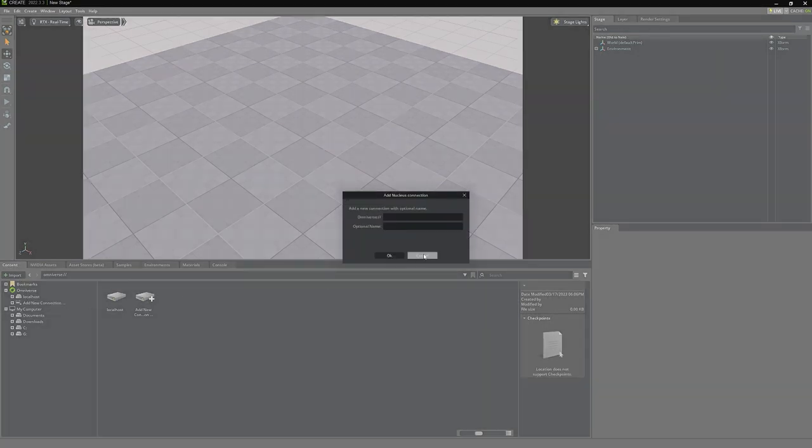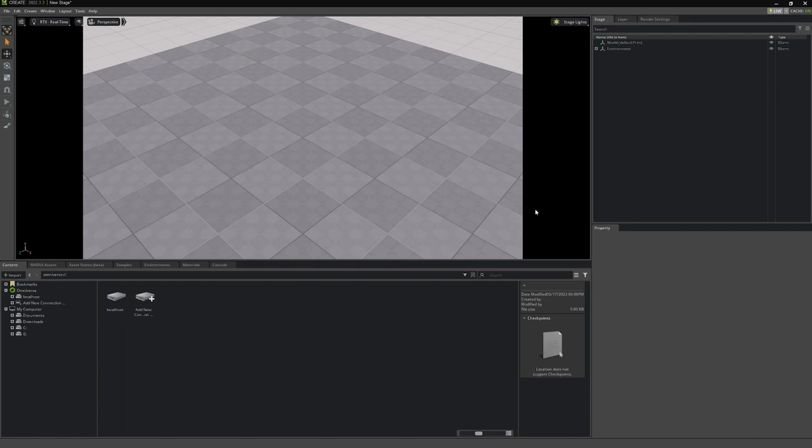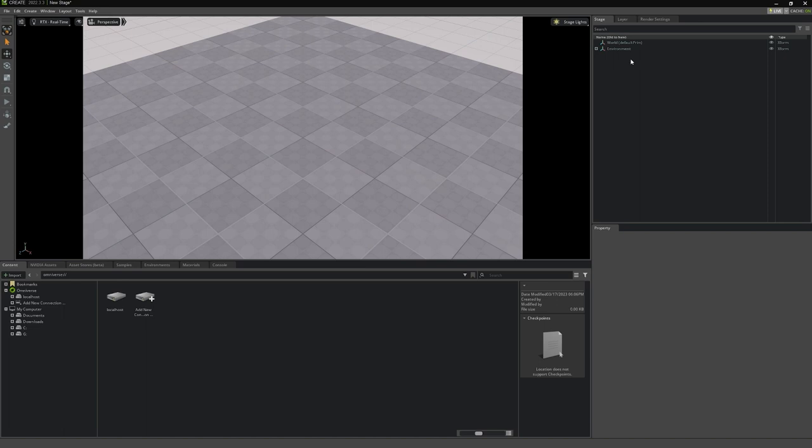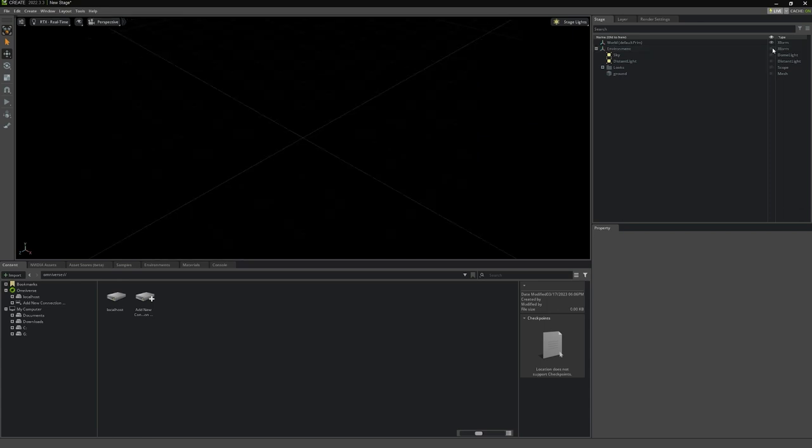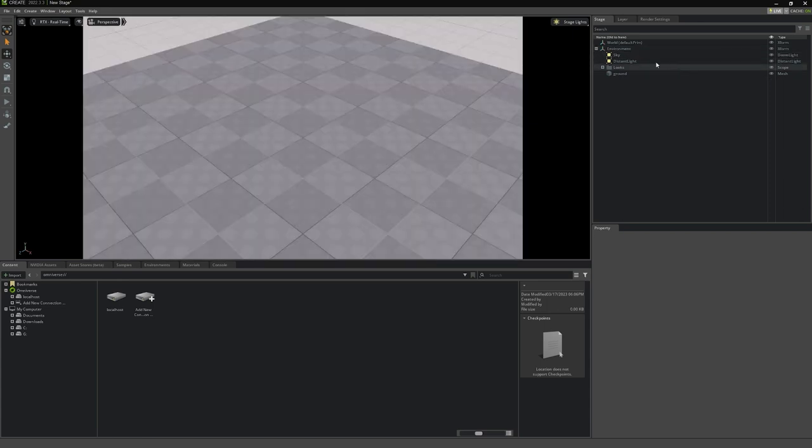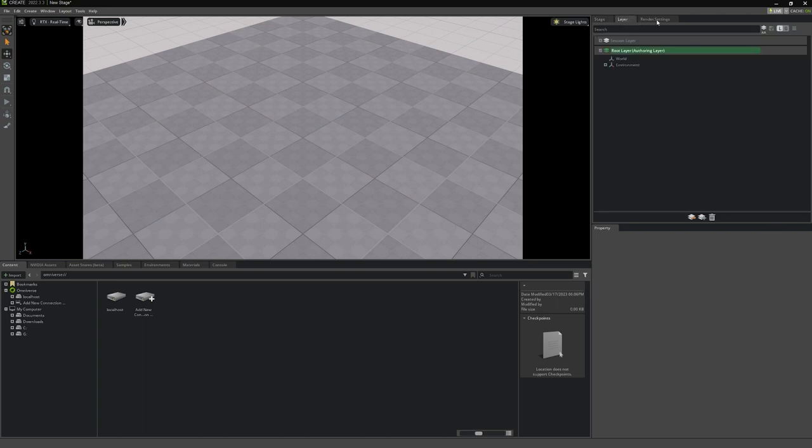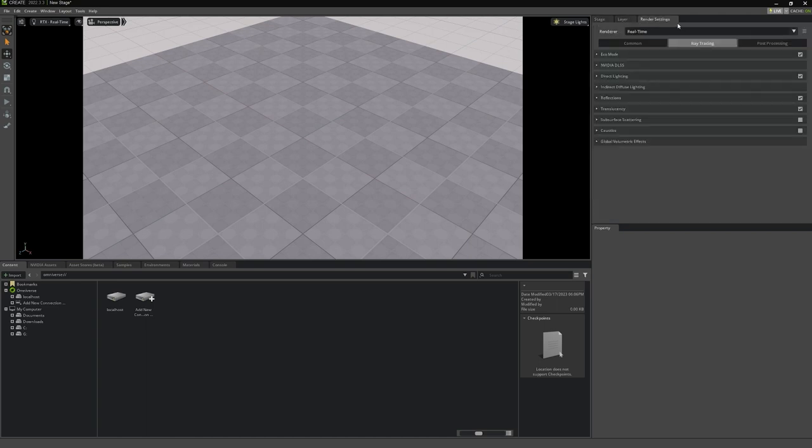On the right side, we have the current stage showing us the entities that are placed in our scene. Inside of the stage window, we have a contextual search at the top, a filter option, and additional options. Stage helps us to stay organized by displaying the names of the individual entities. It allows us to set the visibility of them and displays what the entity's type is. Here is also the Layers tab and the Render Settings tab.